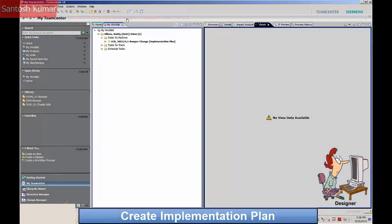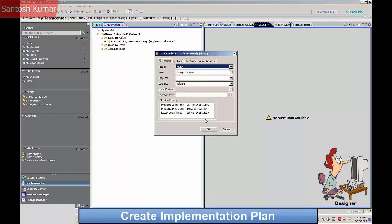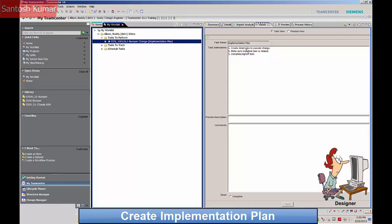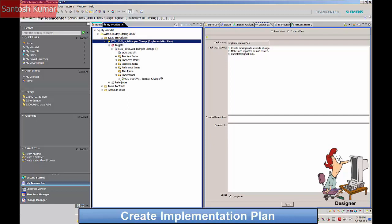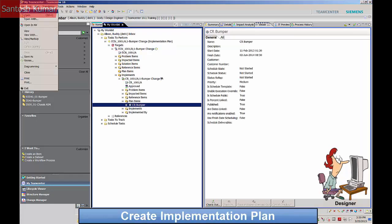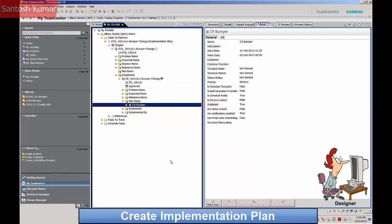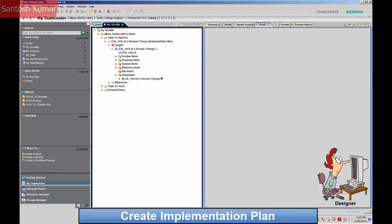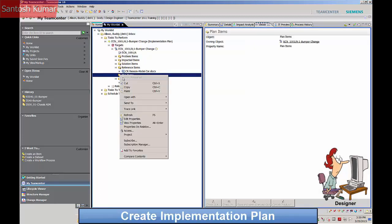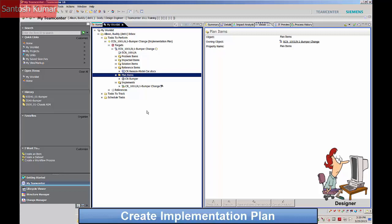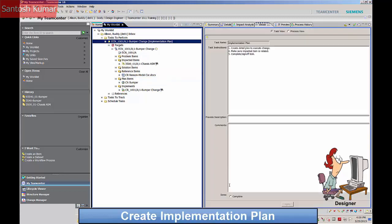The designer now receives a task to create an implementation plan to cover the change notice. The new change notice plan schedule is created by copying the schedule created for the change request process. The implementation plan task has now been completed and is signed off.